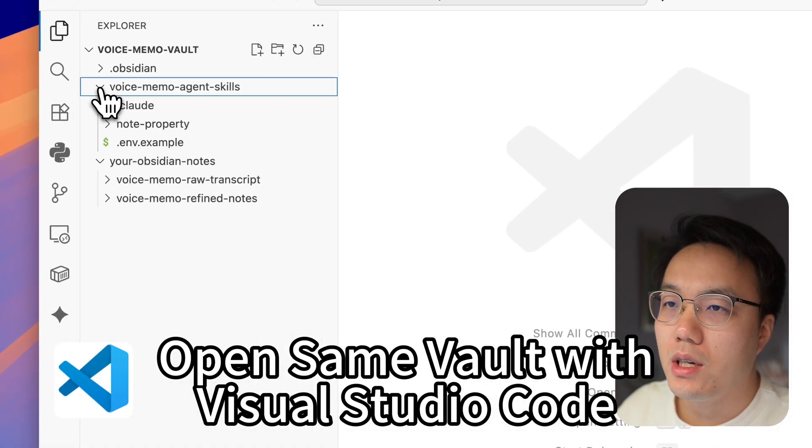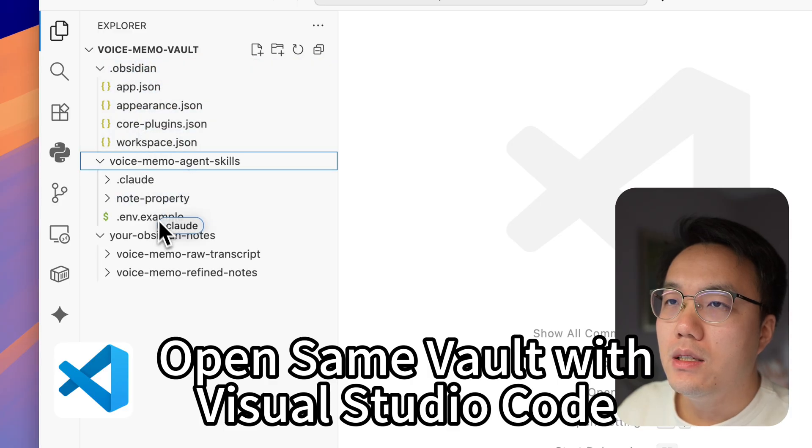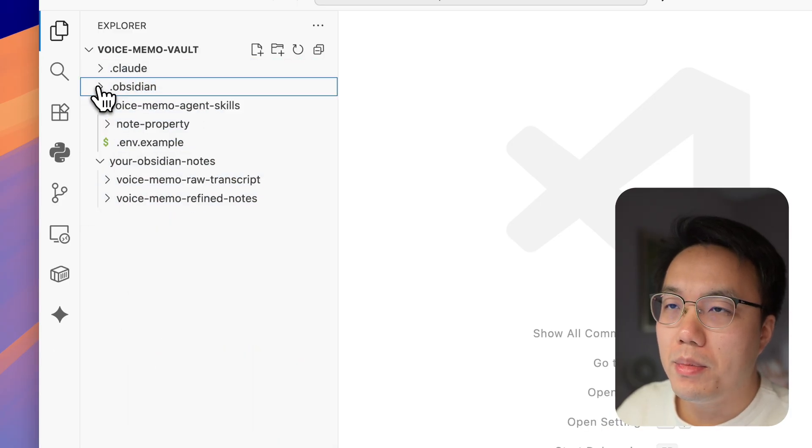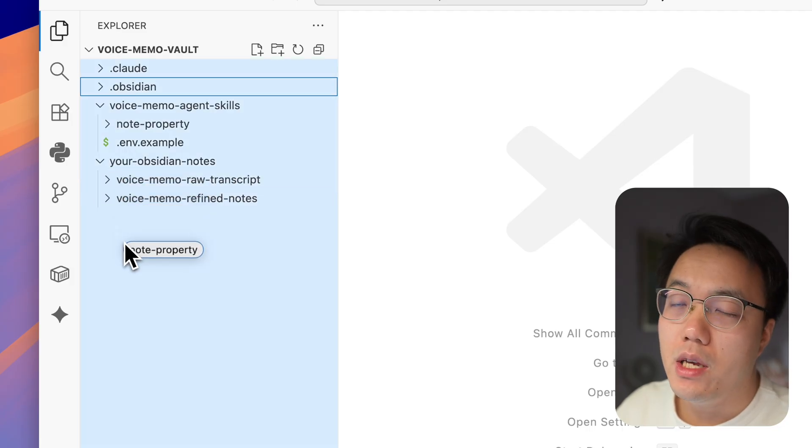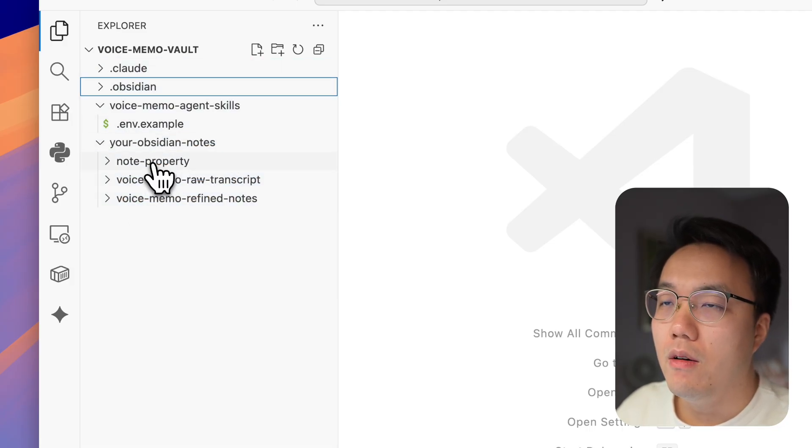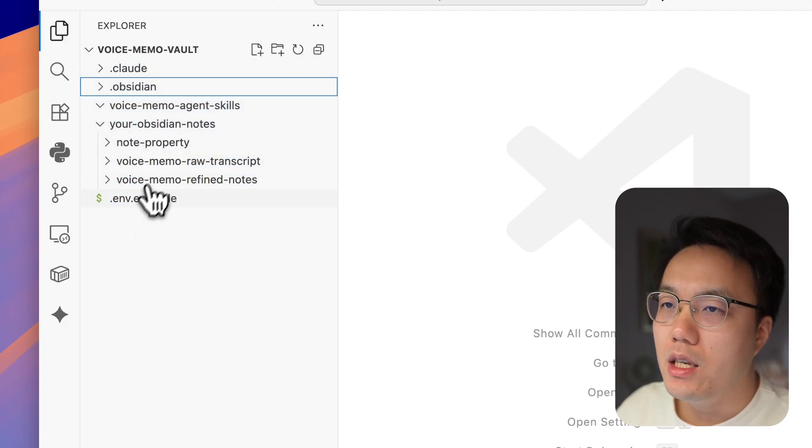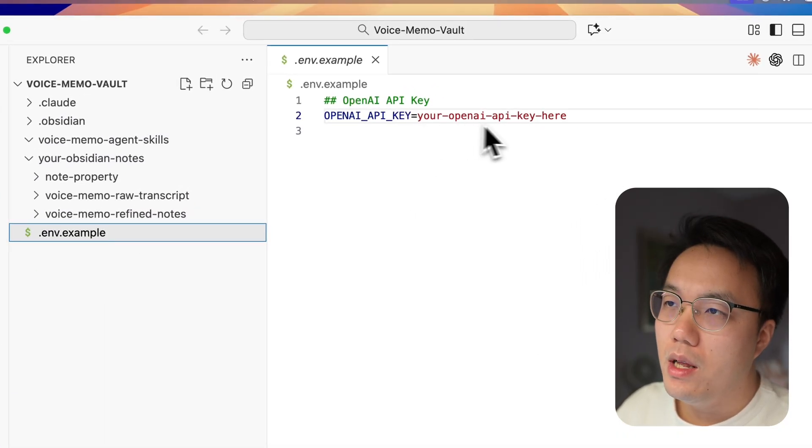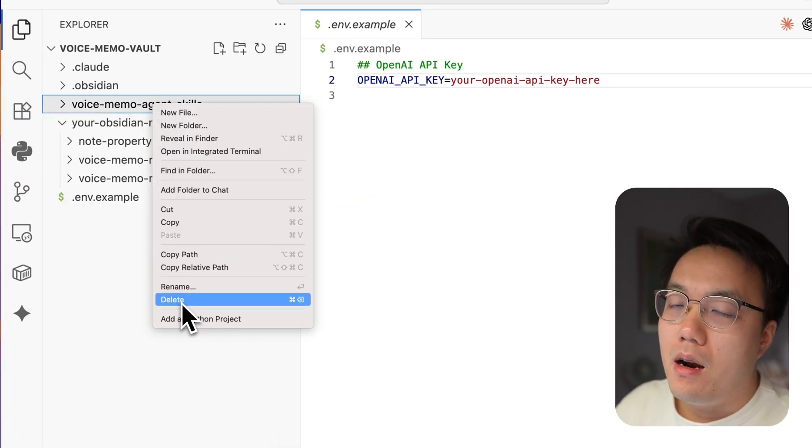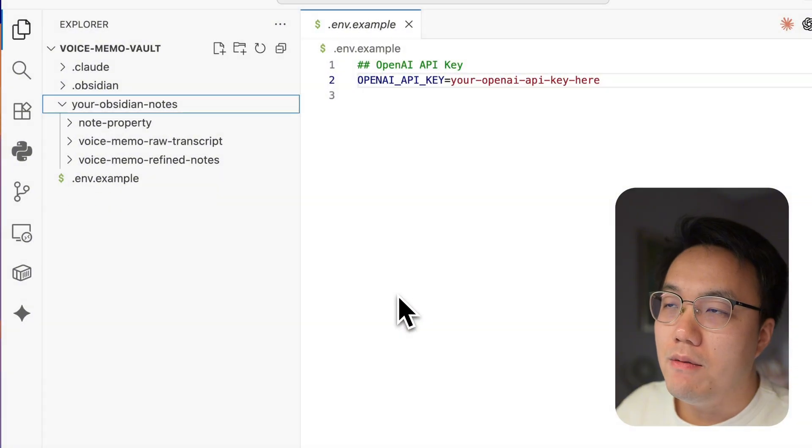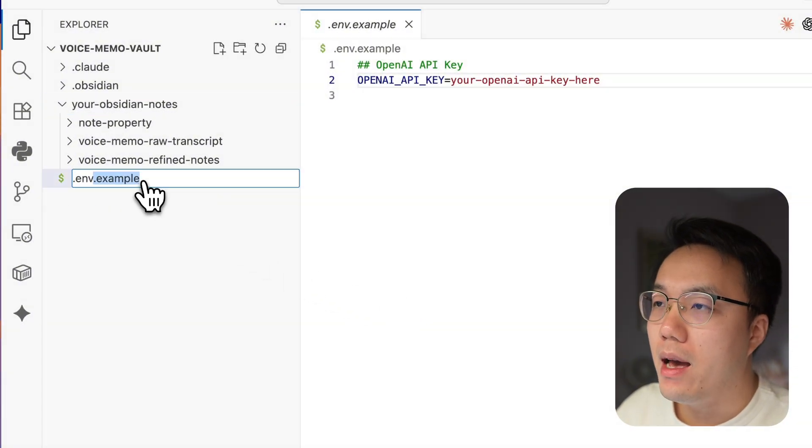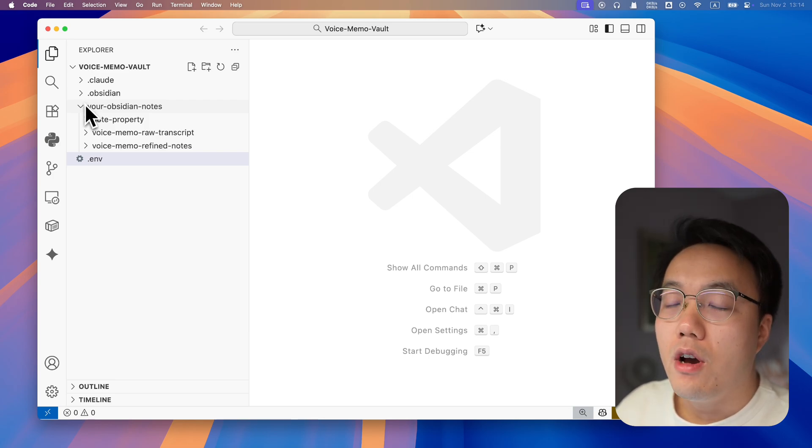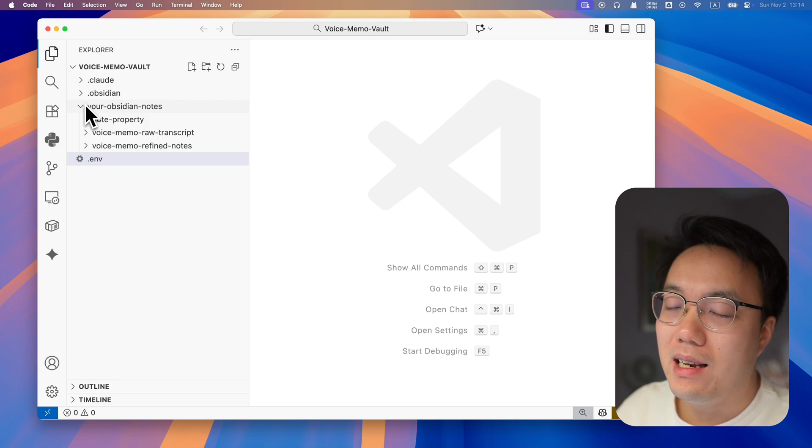It includes .claude. This is an agent skill folder and node property. This actually tells your agent how to tag your voice memo. The last one is the .env file. This is an example. This is the place where you save your OpenAI API key. Let's rename it as .env and save your OpenAI key here. Once you've done, the basic setting is ready. Your Obsidian folder structure on Visual Studio should look like this. Now we have all the five folders prepared.